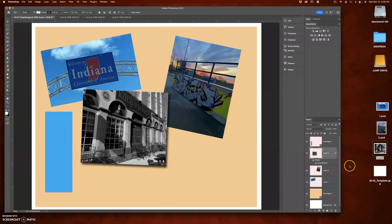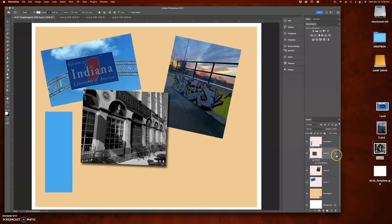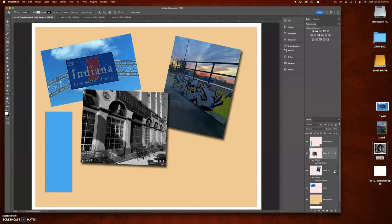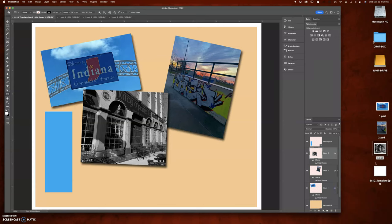Now, if you want to copy that same exact drop shadow to another picture, all you have to do is hold the option key and take that little FX symbol and drag it down to those images. Option key. That would throw your drop shadow.